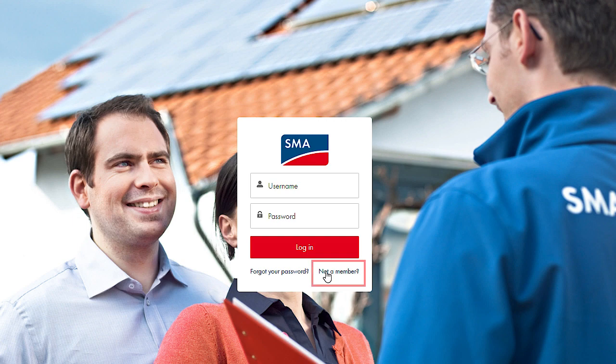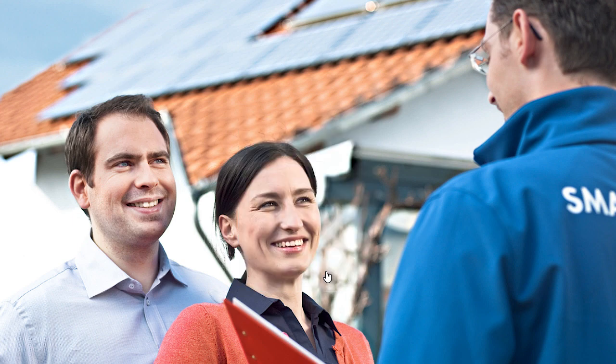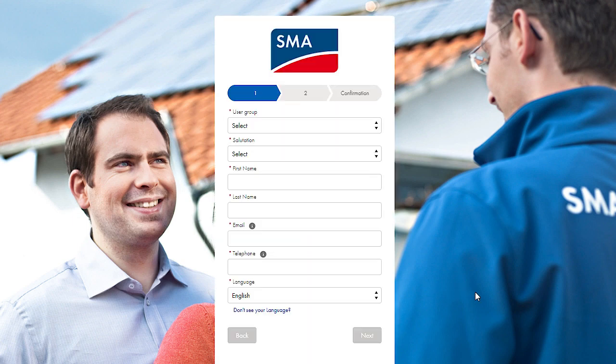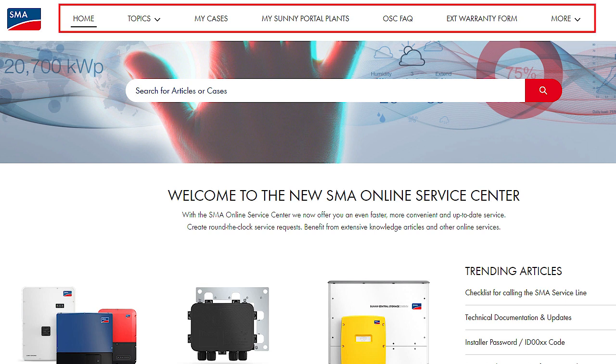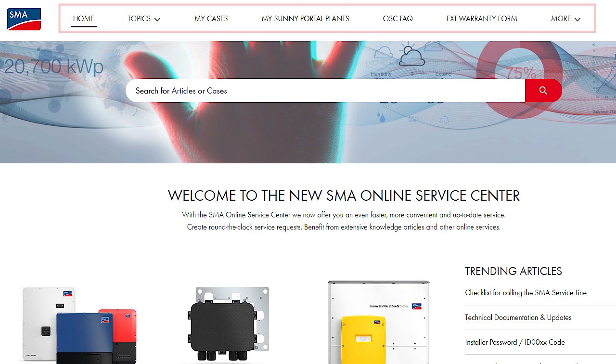First, create your personal account via the home page of the Online Service Center. After registering, you can use the various areas of the Online Service Center via the menu items on top.